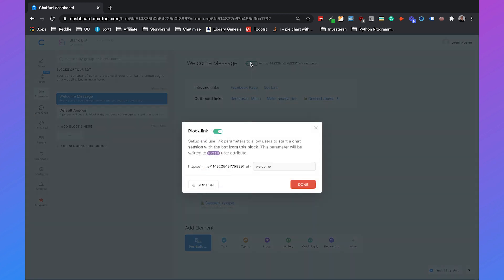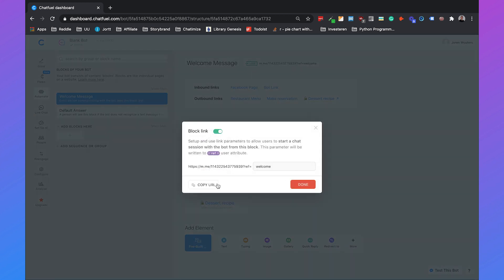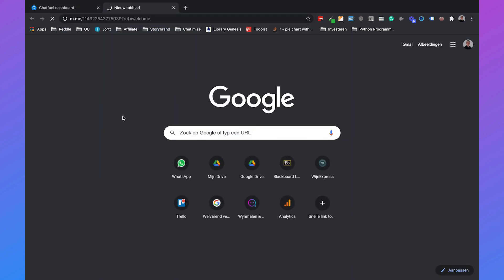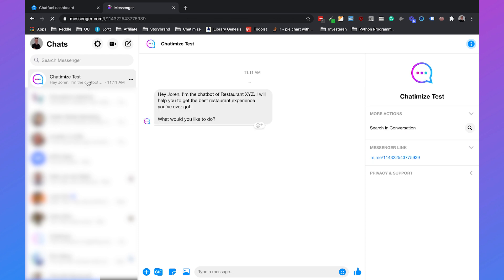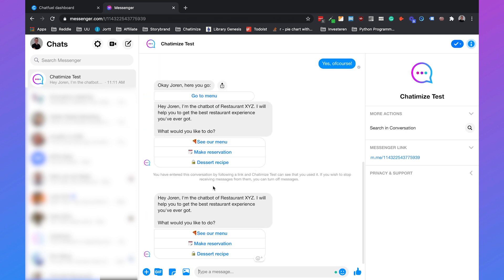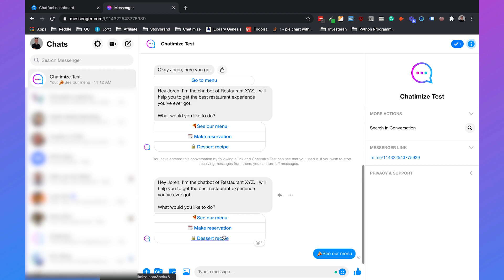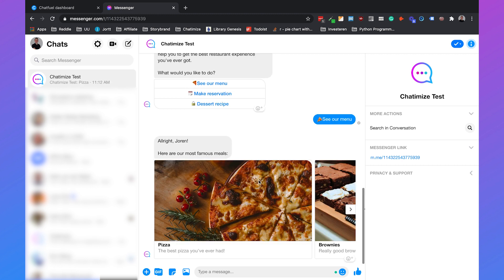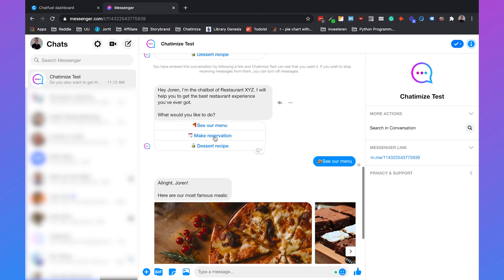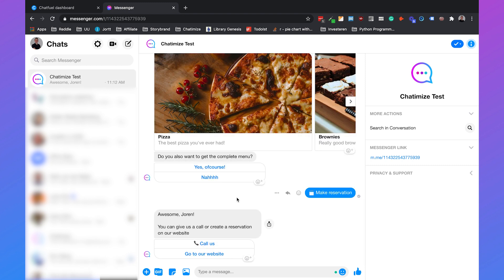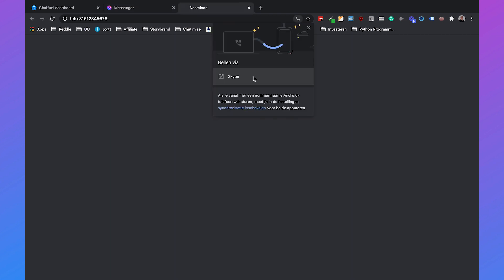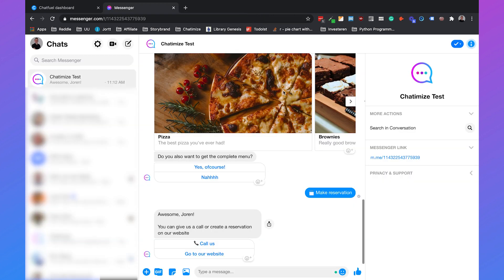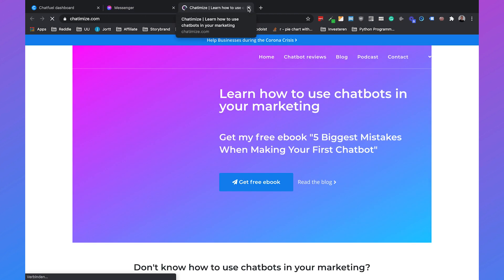And that's how it works so then we can test this bot. You can also click this, this is also really useful as a ref link, you can copy that URL, paste it in your Chrome or your browser and then you say hi I'm the chatbot of restaurant XYZ what would you like to do, see our menu. If you click on see our menu all right Joran here are your most famous meals so that's working. And if we click on make reservation awesome Joran you can give us a call or create a reservation on our website. If we click on call us it will automatically go to Skype or FaceTime because I'm currently on my laptop but if someone is on their mobile phone it's just a normal call and if they click on go to our website it will automatically go to our website.